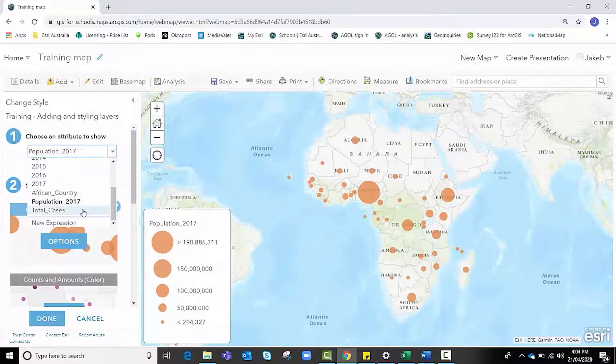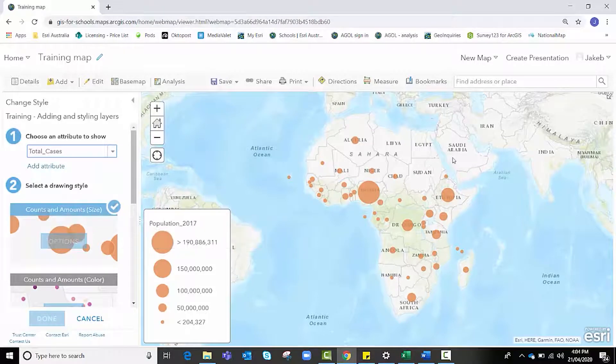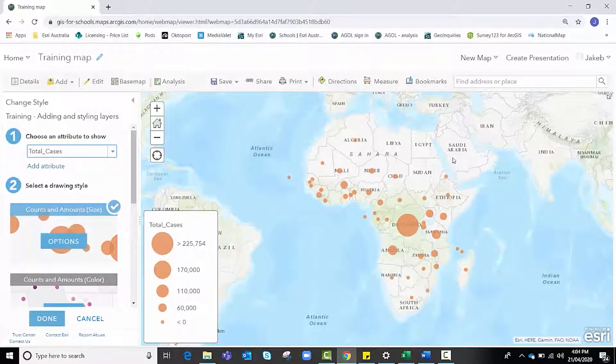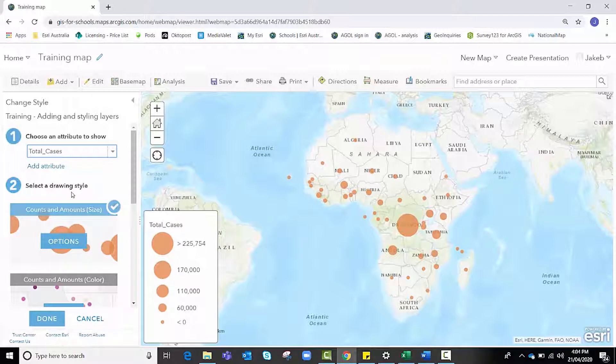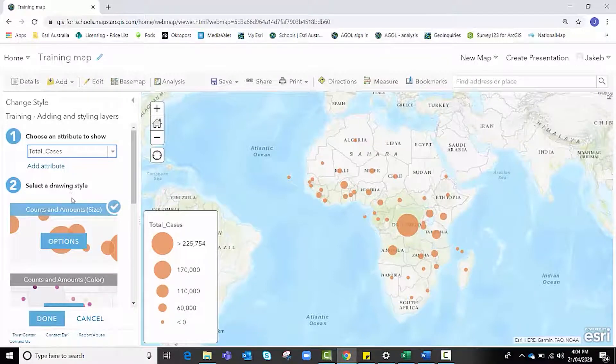I'm going to stay with total cases, so I'm going to reselect that, give it time to load and make the change, and then I'm going to go down to step two, select a drawing style.